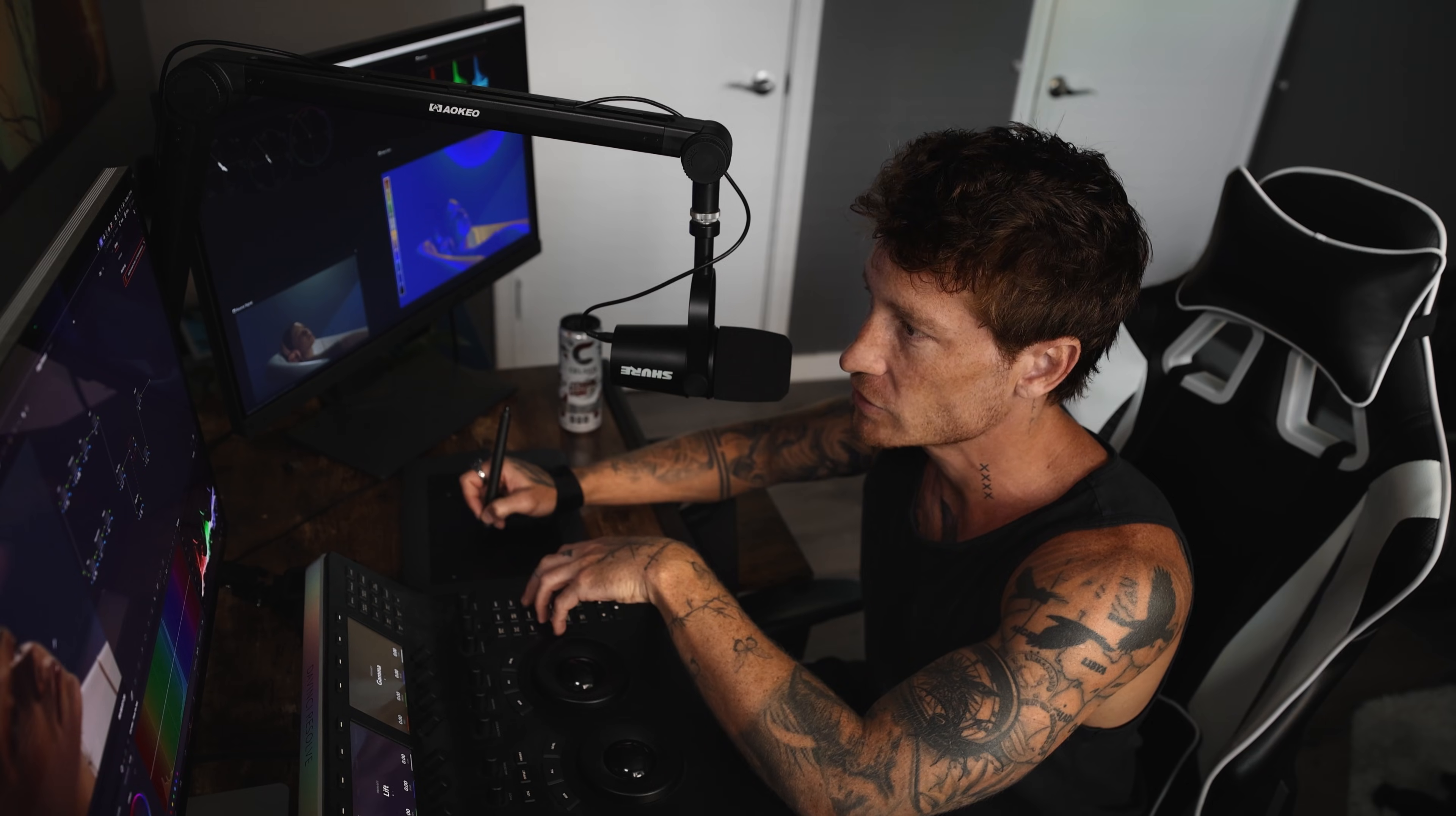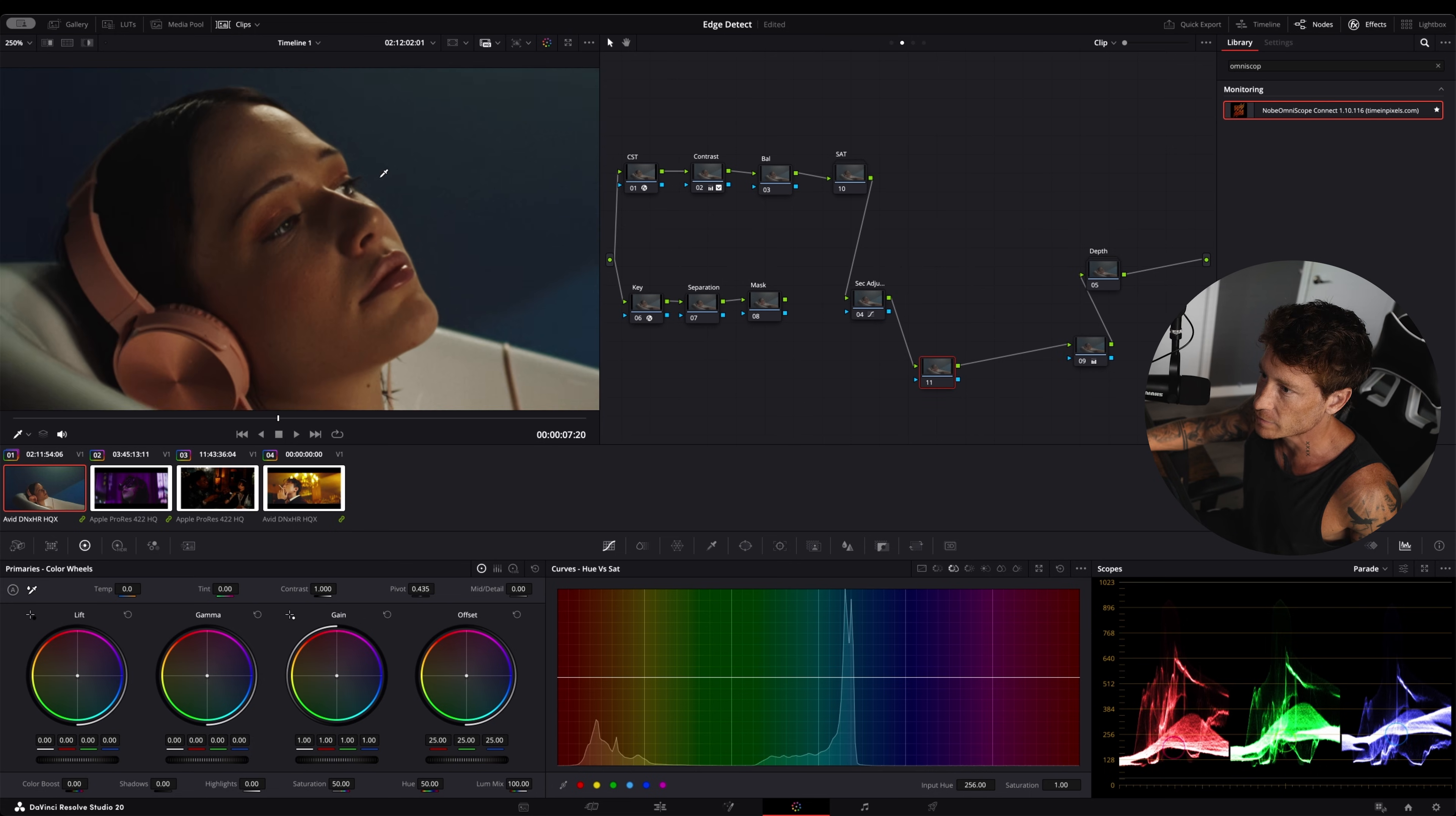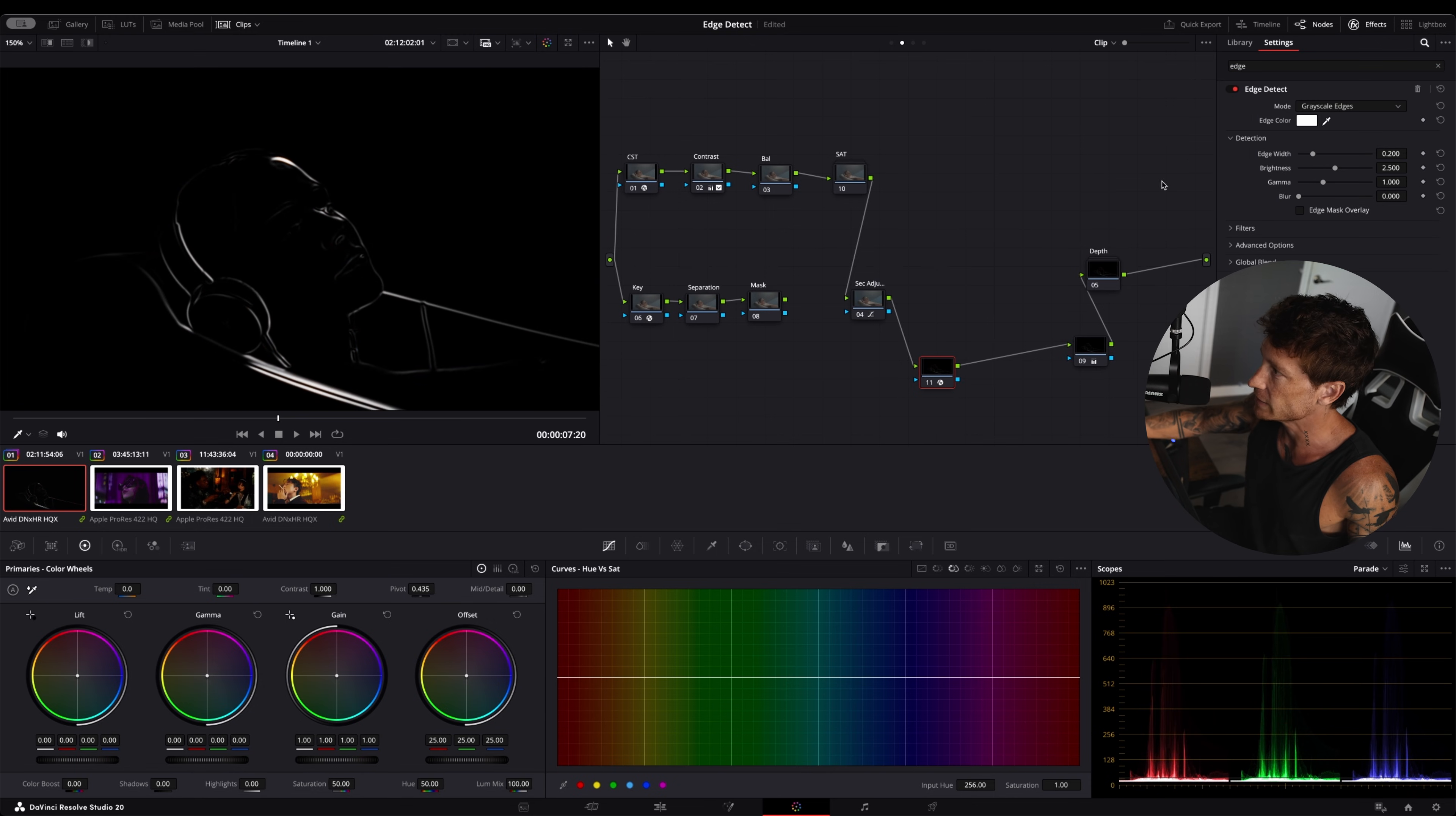I'm going to show you how to do that. Let's create a new version and I'm just going to delete what I did here. All you do is create a node on the clip level. You look for edge detect. You change it from RGB to grayscale and now you select the edge.